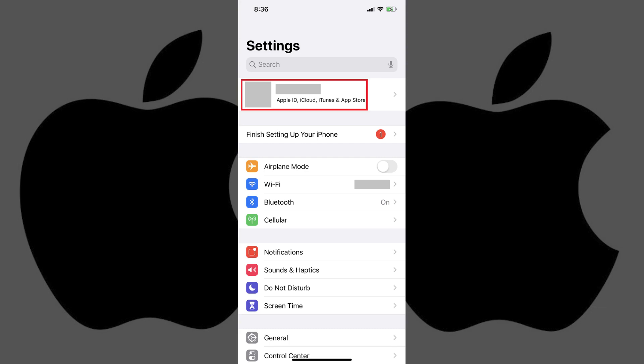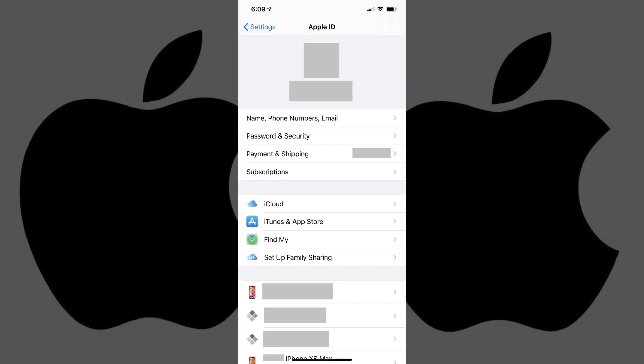Step 2. Tap your profile name that appears at the top of the Settings screen. Your Apple ID profile screen appears.